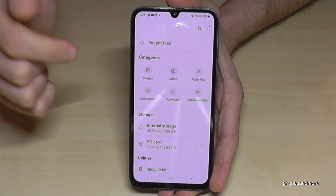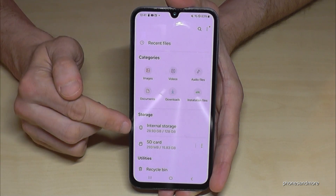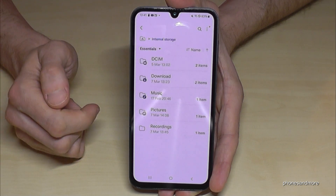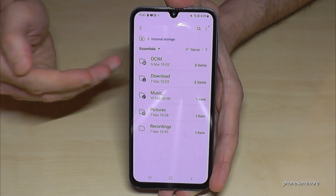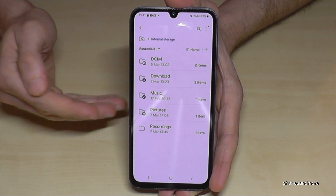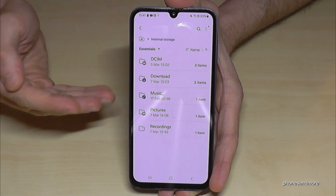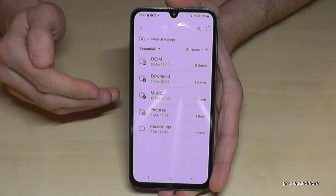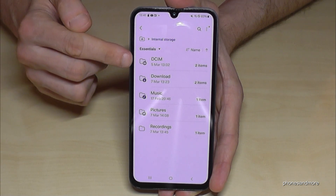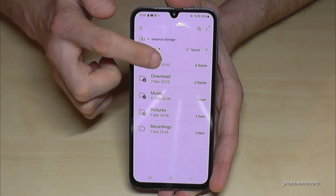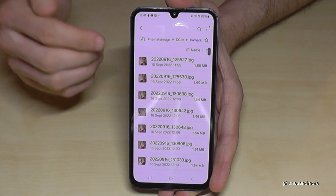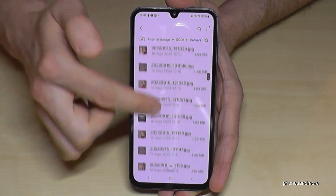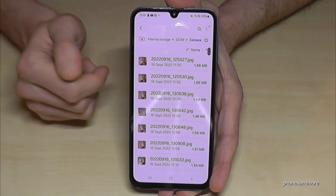We will need to tap on 'Internal Storage'. I recommend starting with the photos and videos taken with your camera, because this kind of data takes up a lot of storage. To find them, go to the DCIM folder, then into the Camera folder — and here are all the photos and videos you've taken.